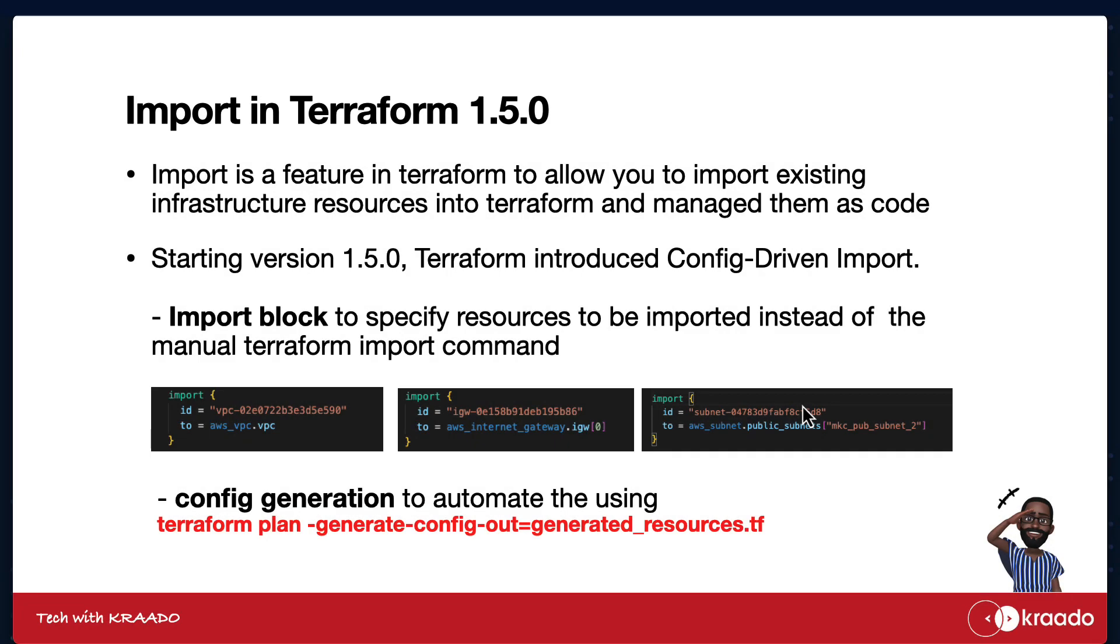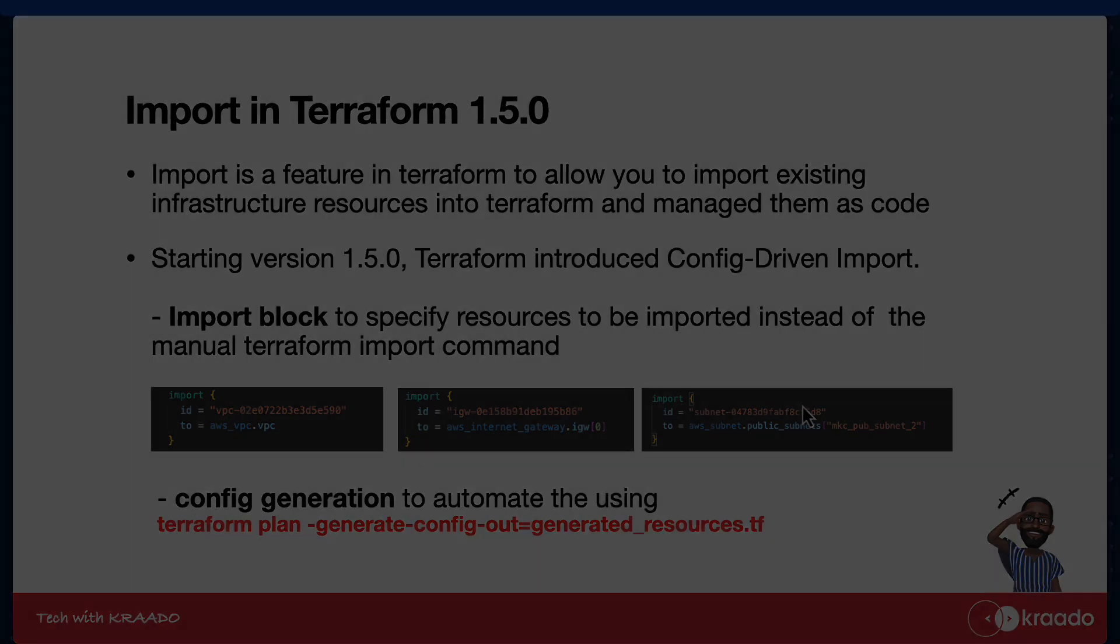Import is a feature in Terraform that allows you to import existing infrastructure into Terraform code. Prior to version 1.5 of Terraform, import processes were quite manual using the import command line. But starting in version 1.5, it's now becoming a more streamlined process with import block.